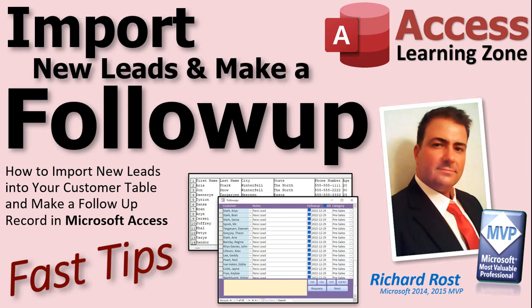Welcome to another Fast Tips video brought to you by AccessLearningZone.com. I am your instructor, Richard Rost. In this video, I'm going to show you how to import new leads, like new customers or whatever, and at the same time make a record in your follow-up table for each of those new customers.